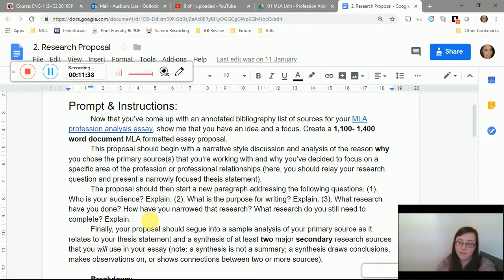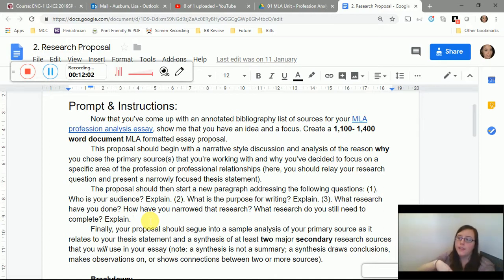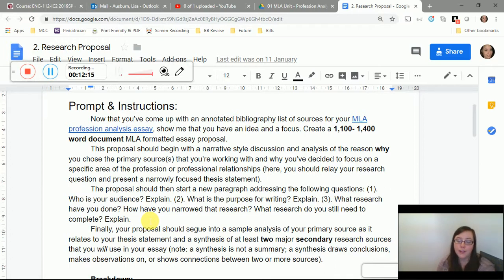For the research section, you don't need to list every source — just synthesize the ideas you've come up with. There's a reading in the textbook on synthesis to help with that. When explaining how you've narrowed your research, explain what you've determined won't help you. For what research you still need, if you already have your sources, an acceptable answer is that you need to re-watch your show or movie to start pulling appropriate scenes.